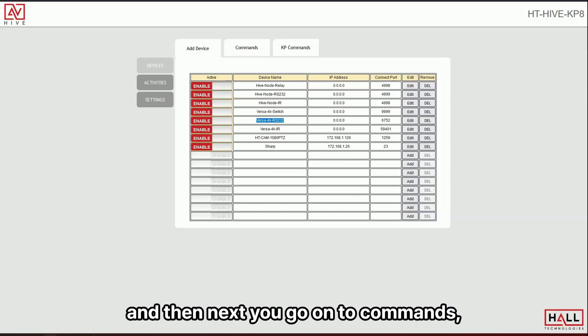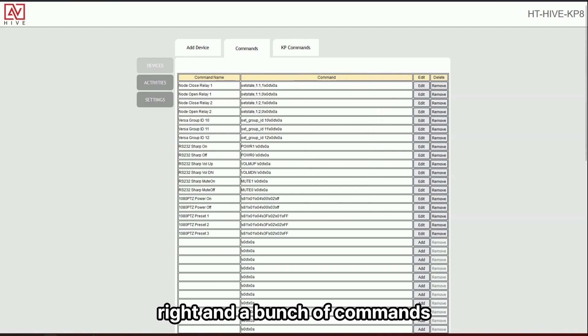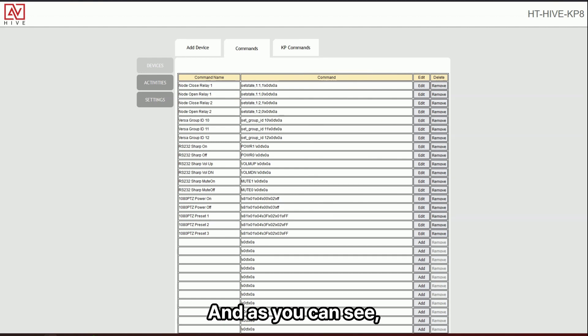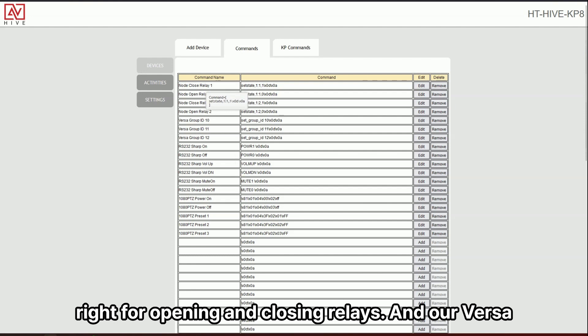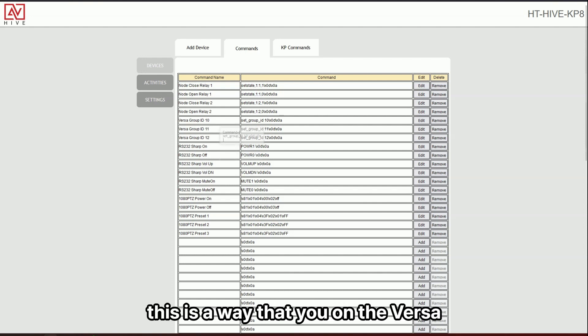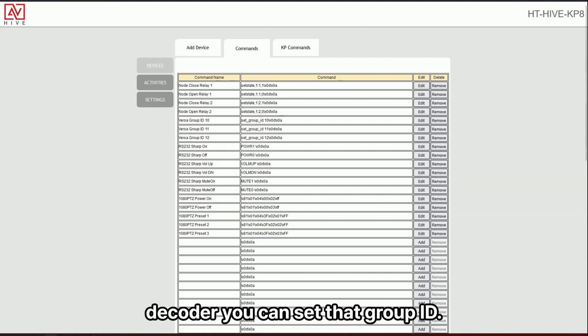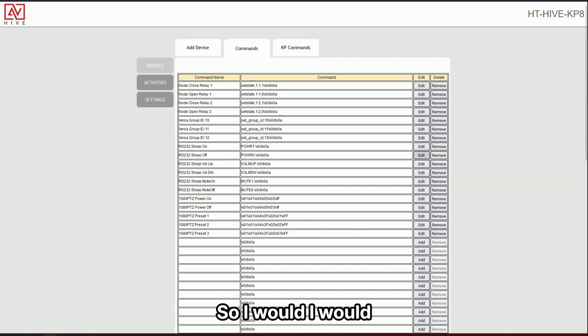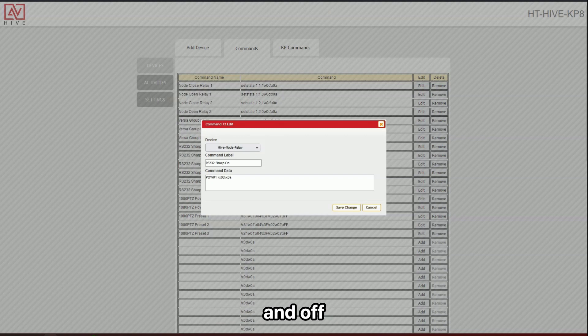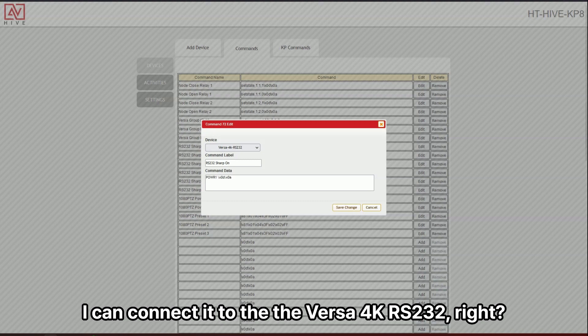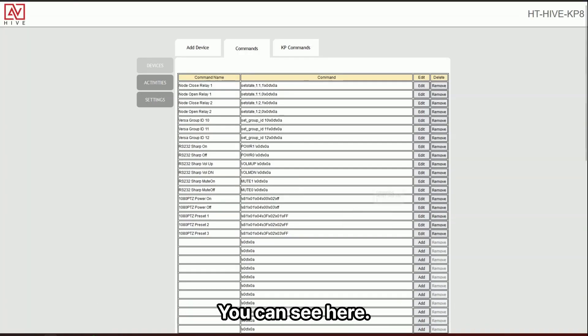And then next you go on to commands, right? And a bunch of commands have already been populated for you as well. Anyway, as you can see, we have our Hive Nodes, right, for opening and closing relays and our Versa group ID switching. So this is a way that on the Versa decoders, you can set that group ID so it switches to that new source. Here are the camera presets. So I would connect the sharp on and off to the Hive Node RS-232. For instance, I could connect it to the Versa 4K RS-232.